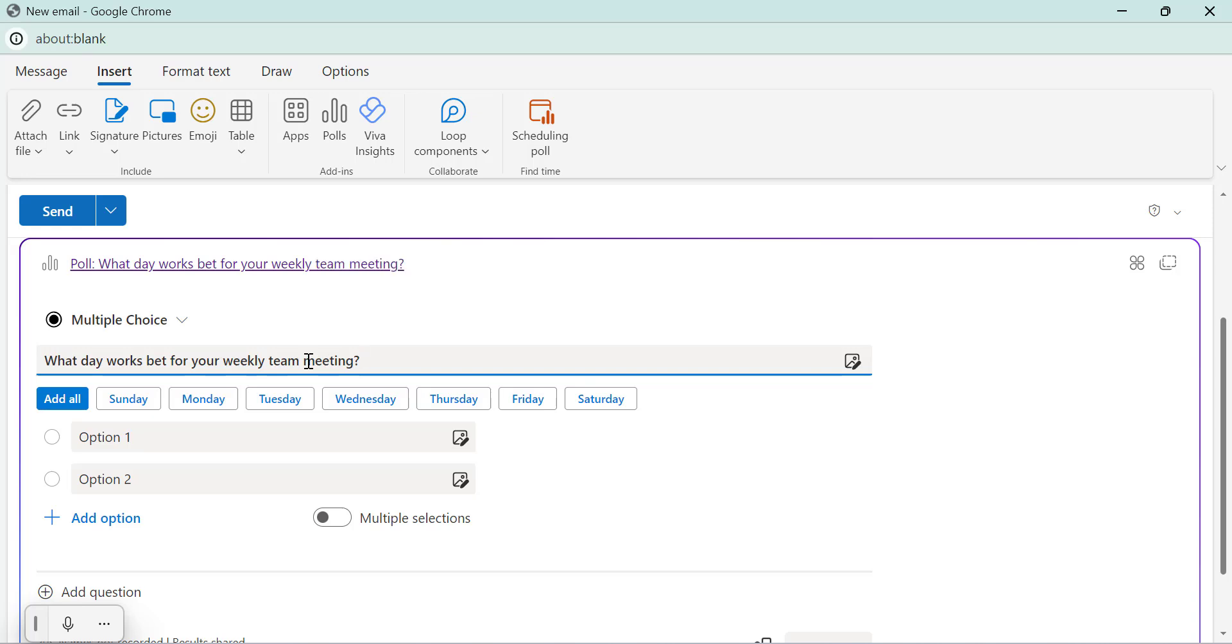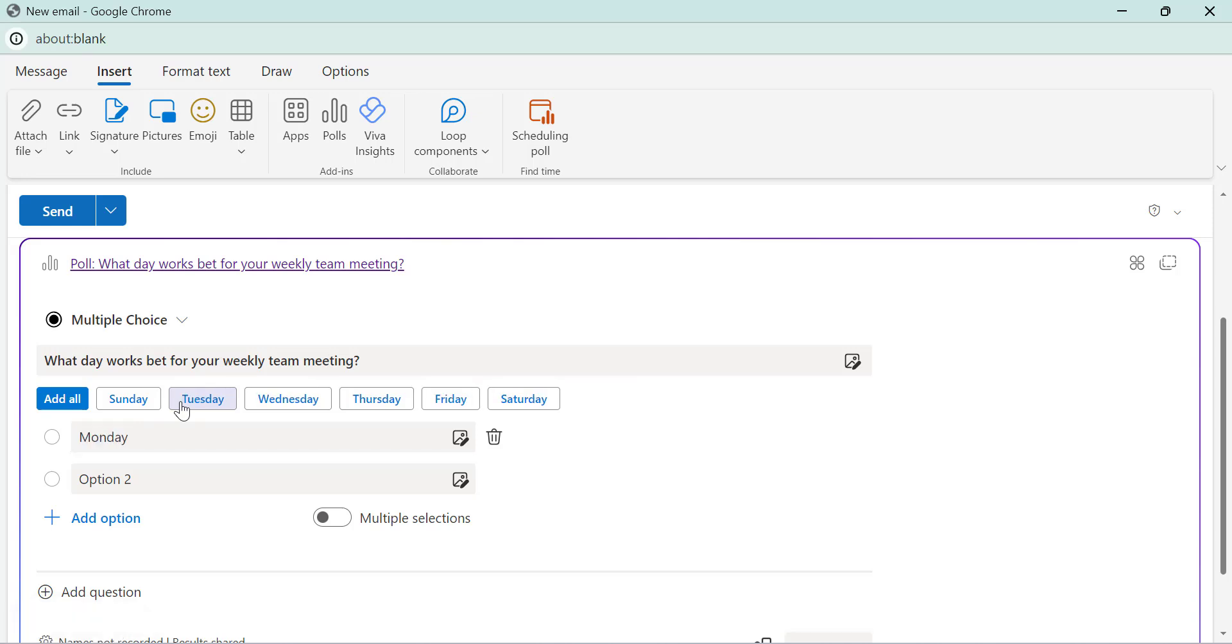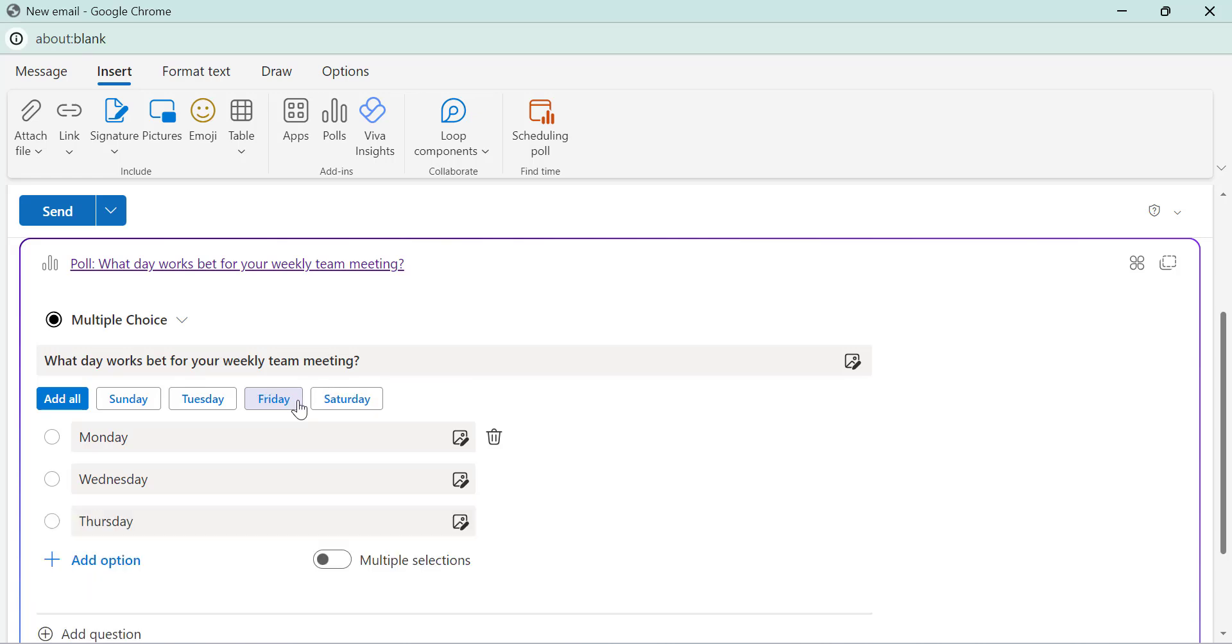Now after typing this question, Microsoft will automatically suggest possible answers. You can select from these suggestions or type your own options manually here. For instance, you can add options like Monday, Wednesday, Thursday and last Friday.